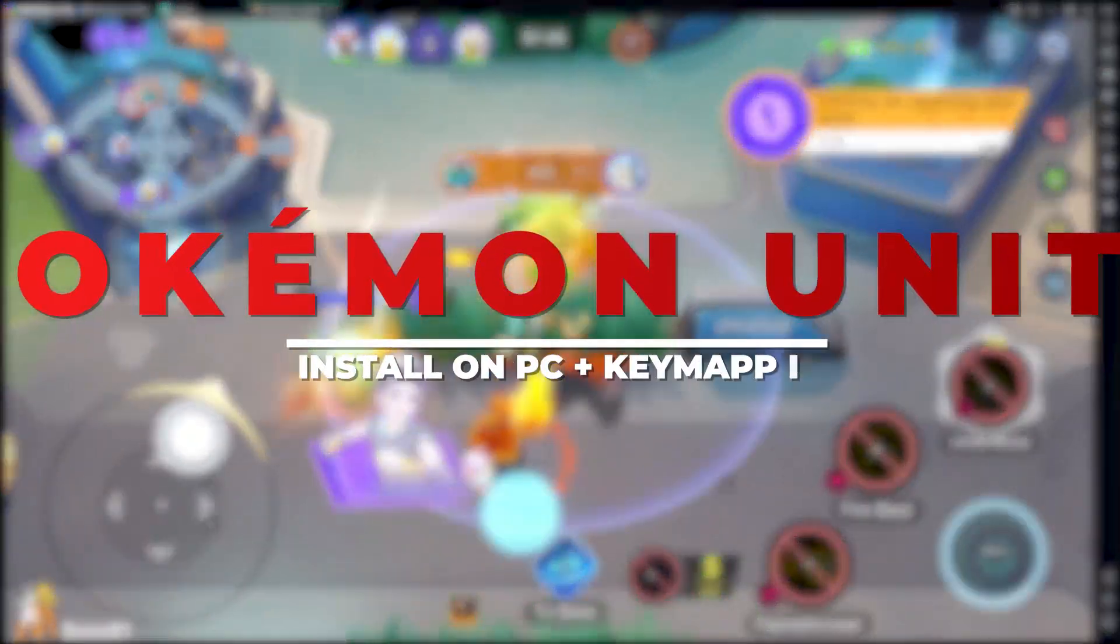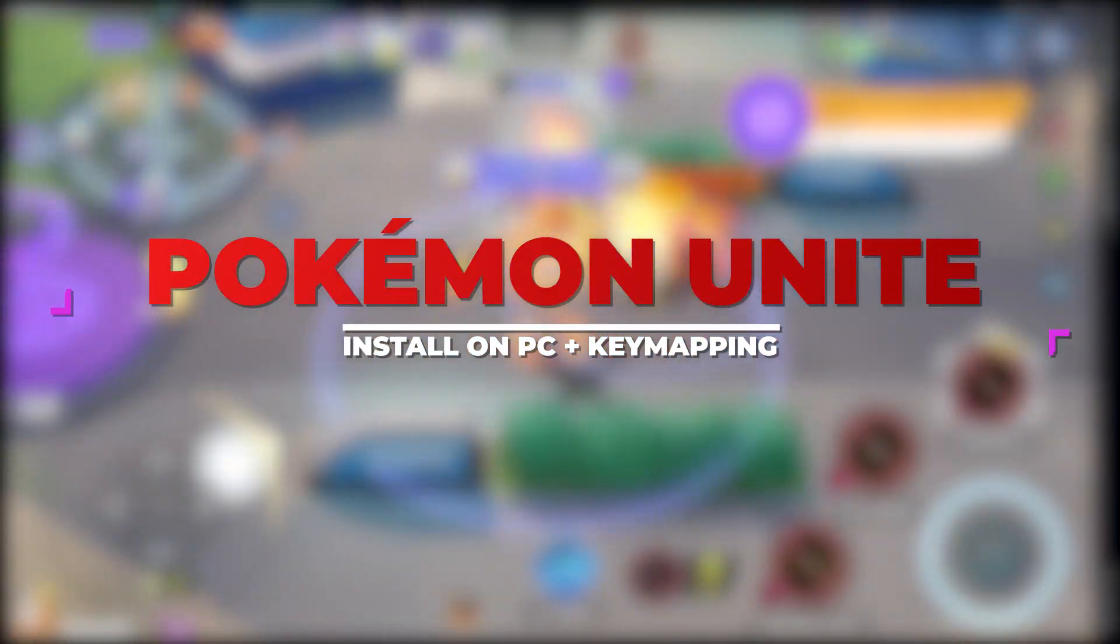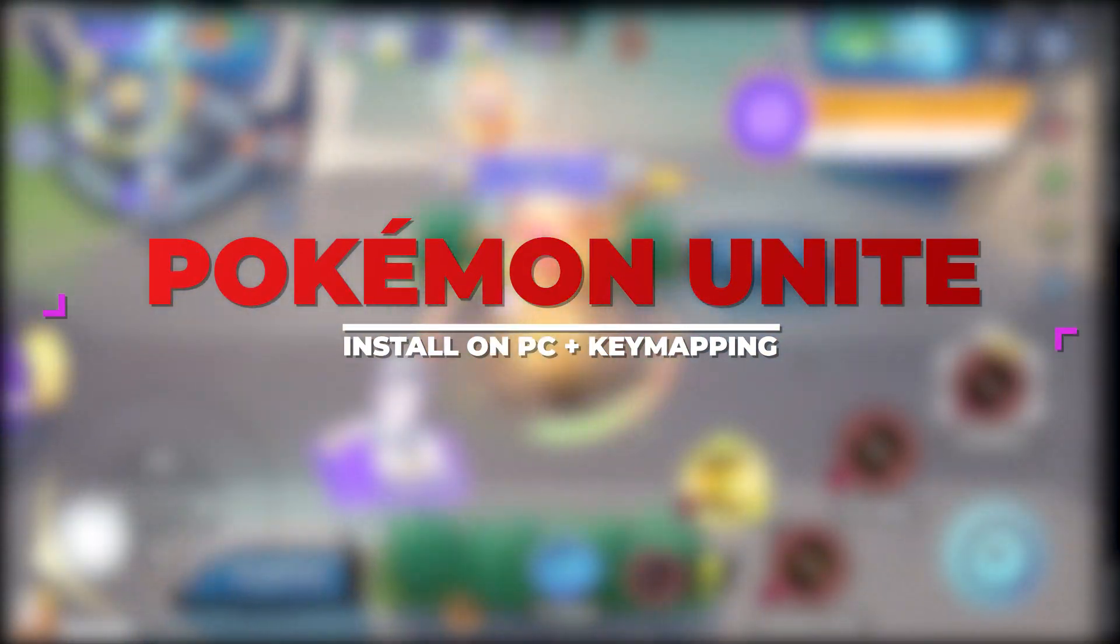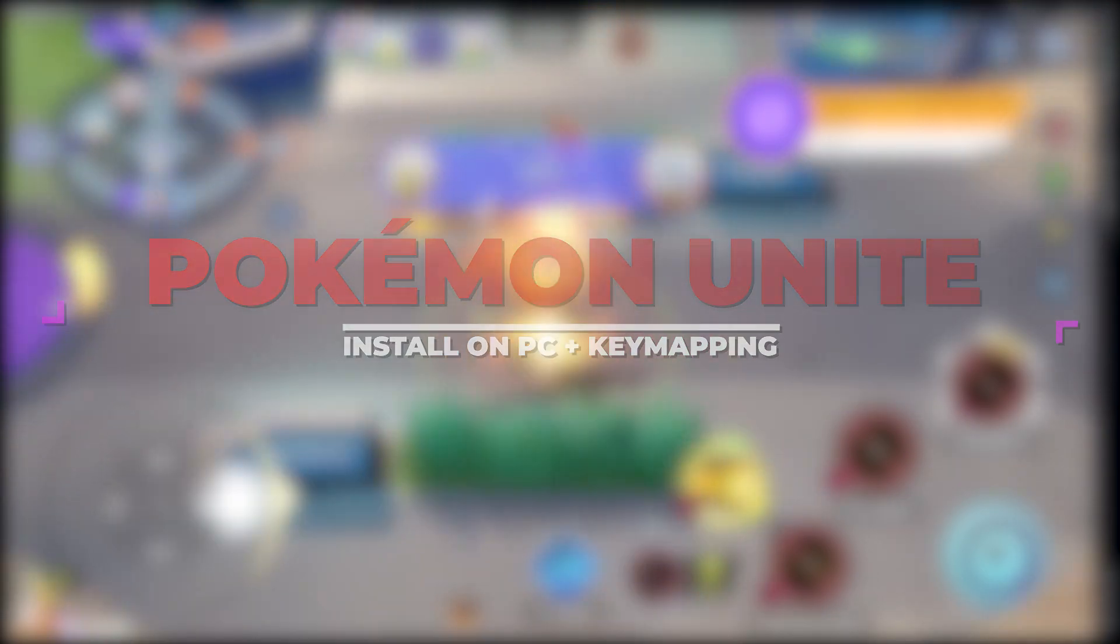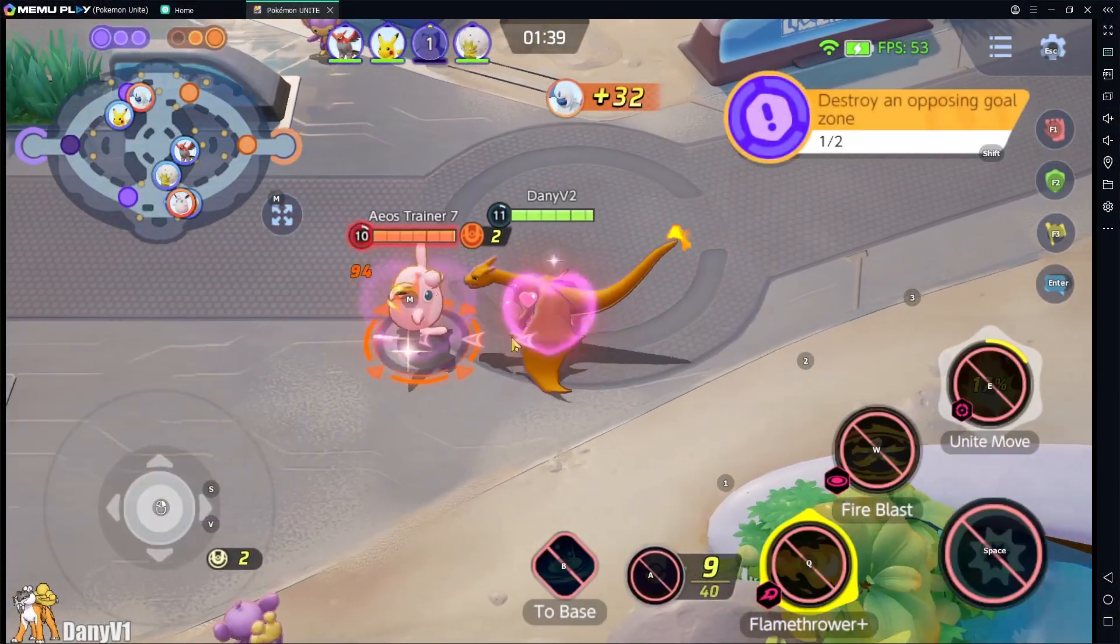In this video, you will learn how to install and play Pokemon Unite on your PC and also key mapping your game for the best experience.